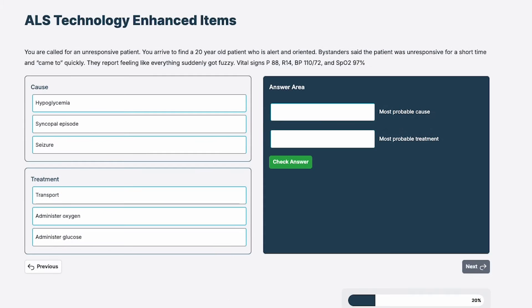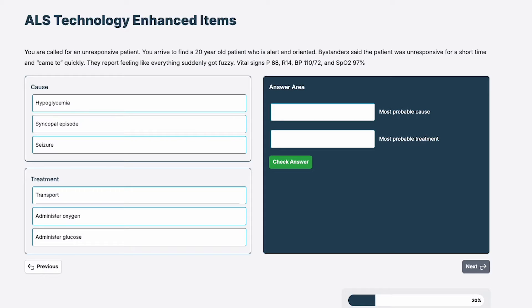Let's take a look at a technology enhanced item. The National Registry calls these TEIs and they take a lot of different formats. This format is drag and drop. Let's take a look at it and show how we can help you not only get used to this, but understand what these questions ask and how to succeed.